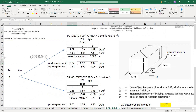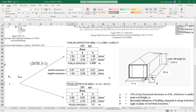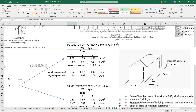We will be designing the purlins as well as the truss, but first let us focus on the purlins. Purlins have an effective area of 3 times 0.886 — where 3 is the spacing of the trusses and 0.886 is the spacing of the purlins. That gives us an effective area of 2.658 square meters for the purlins.